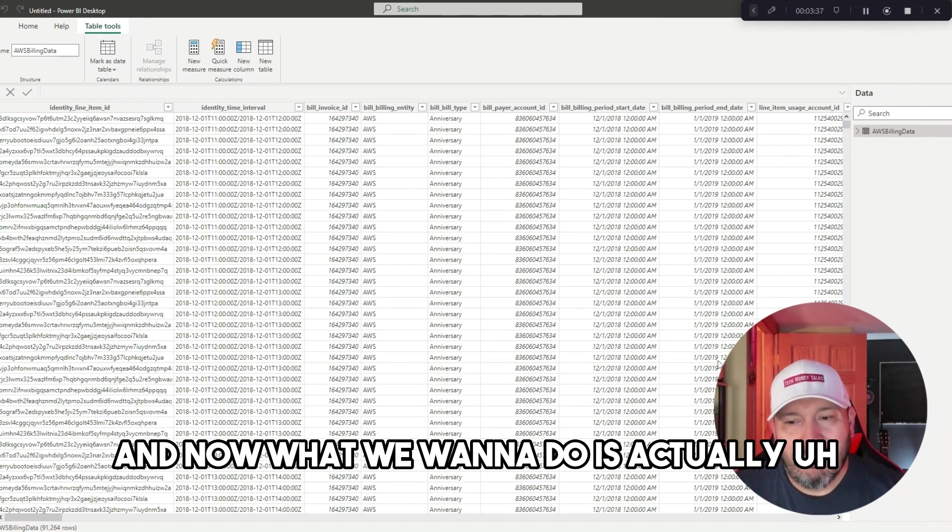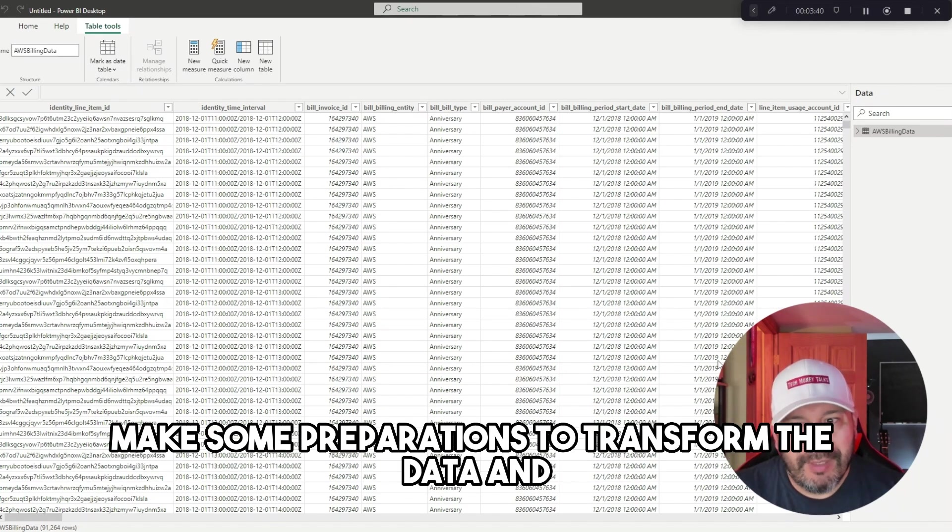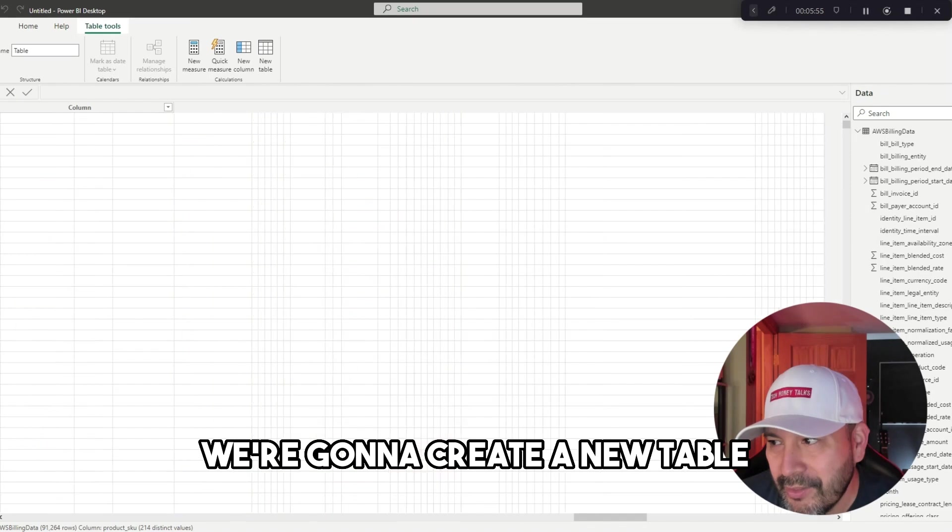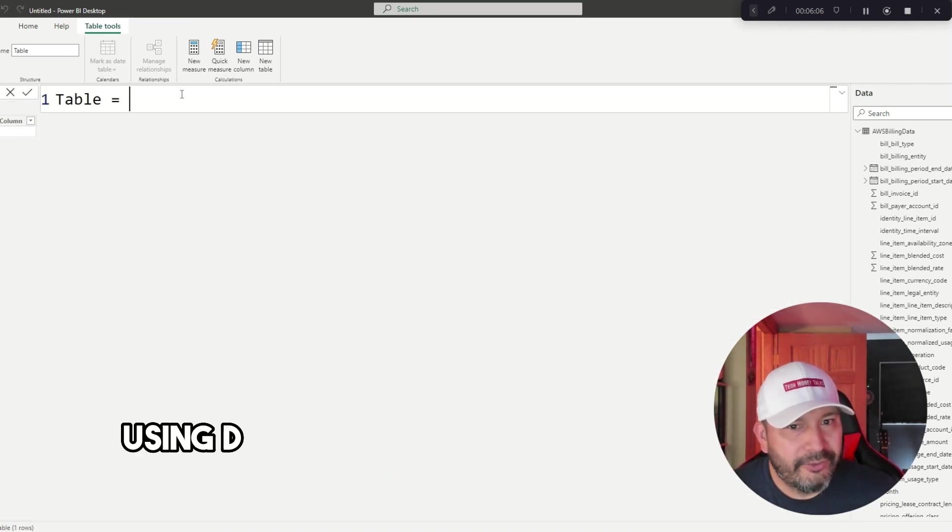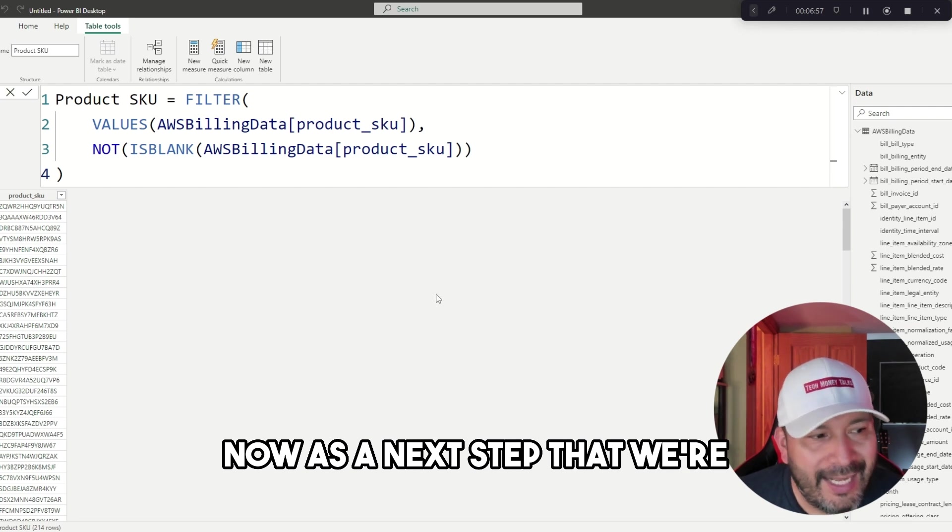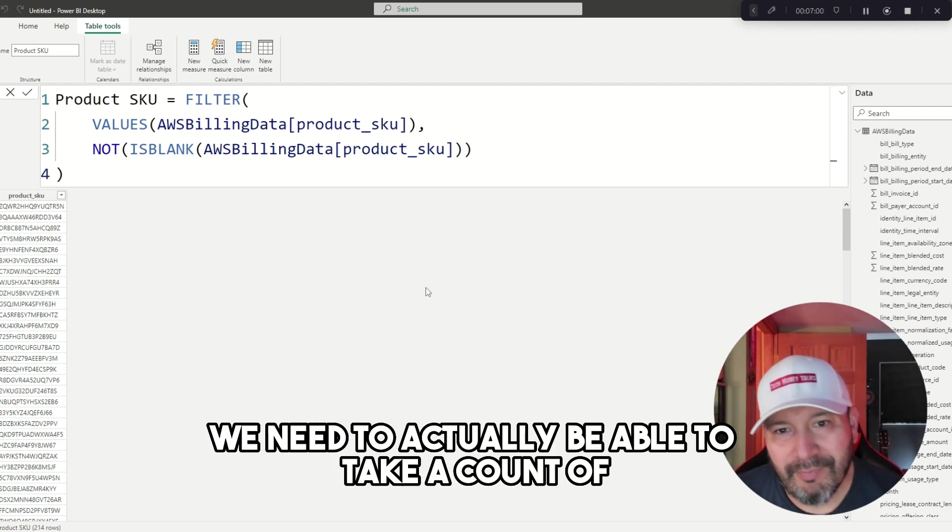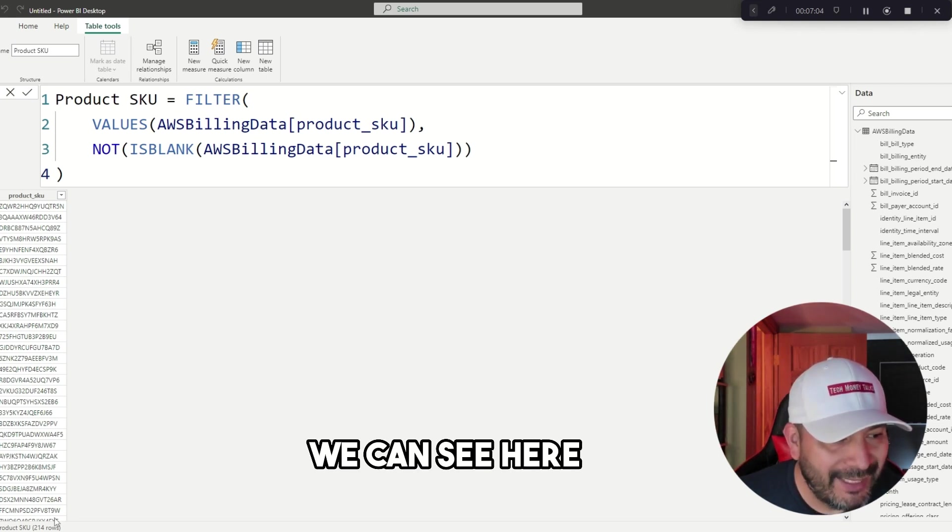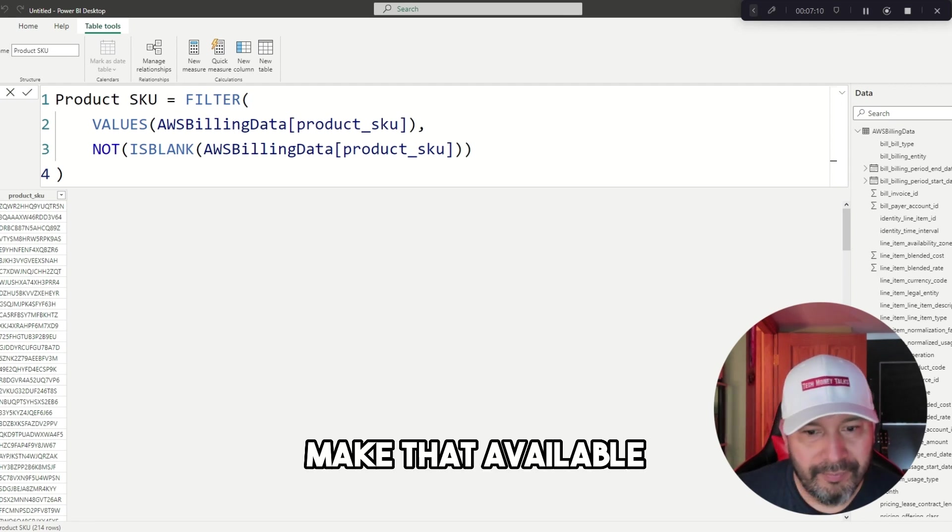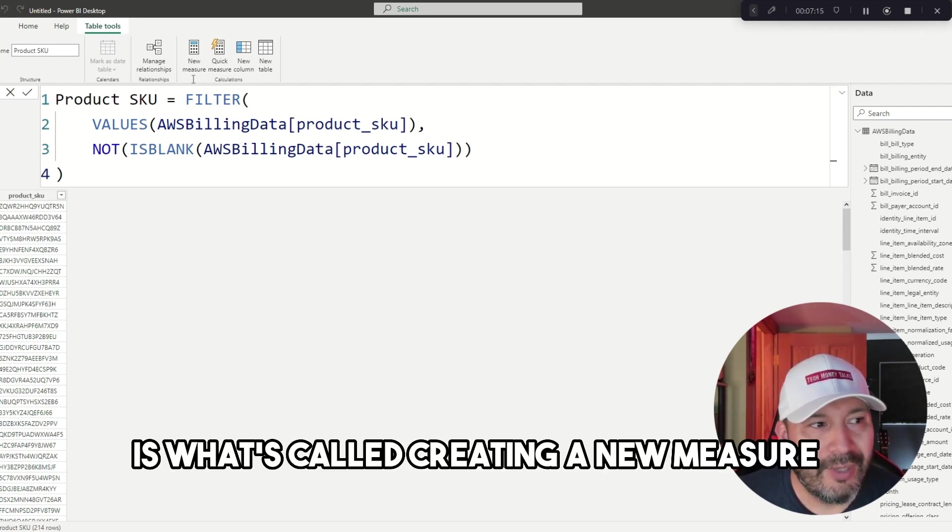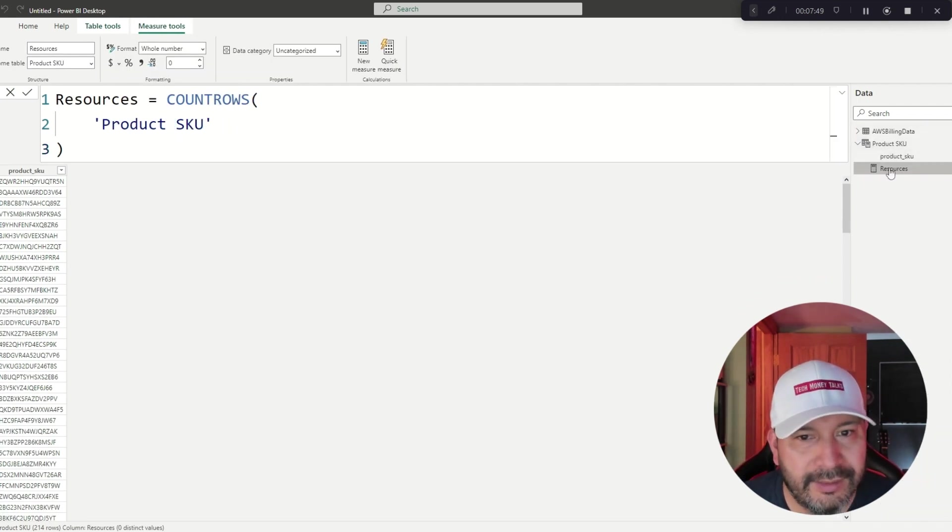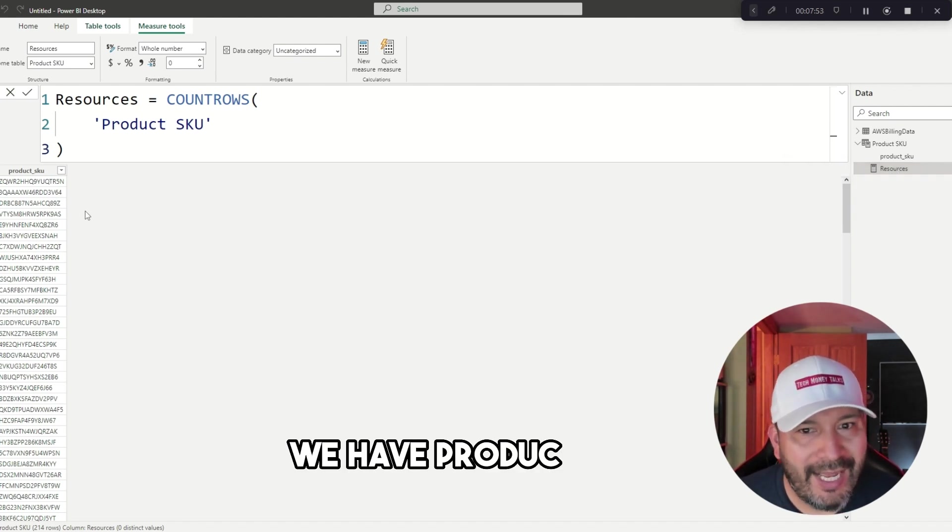Now we've accomplished the first step, which is loading the data. What we want to do is make some preparations to transform the data and create some models. As that begins to load, we're going to create a new table using DAX queries. Now we need to take a count of how many product SKUs we have. We can see 214 here, but we want to make that available as a field we can work with in the visuals. A way to do that is by creating a new measure.